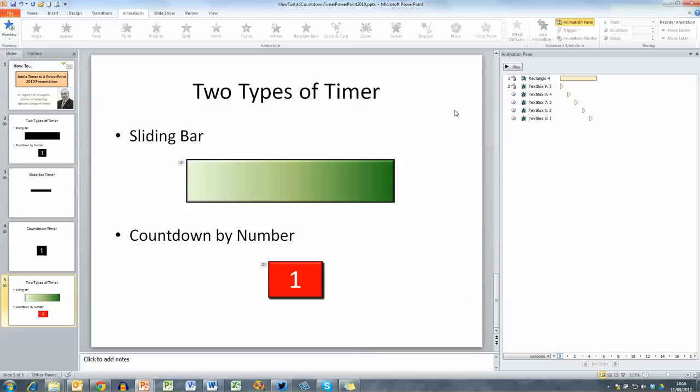So that's how you add a timer to a PowerPoint 2010 presentation. I hope you found this useful, thank you for your attention.